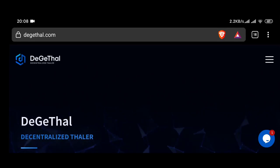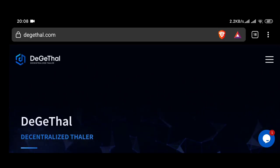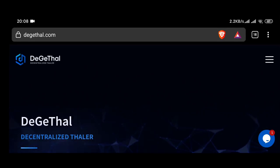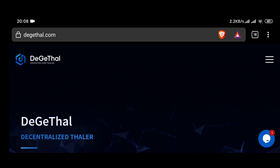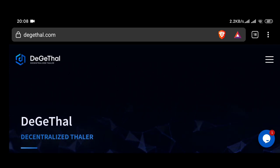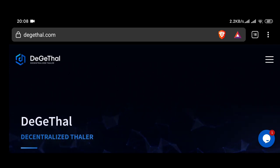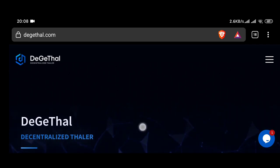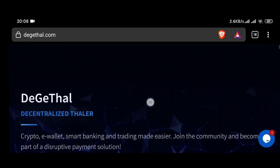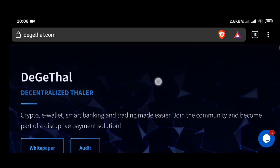Hi guys. Today I will introduce you to a trading platform called DeGeThal. Let's find out together. In this video I will give an overview of this project.